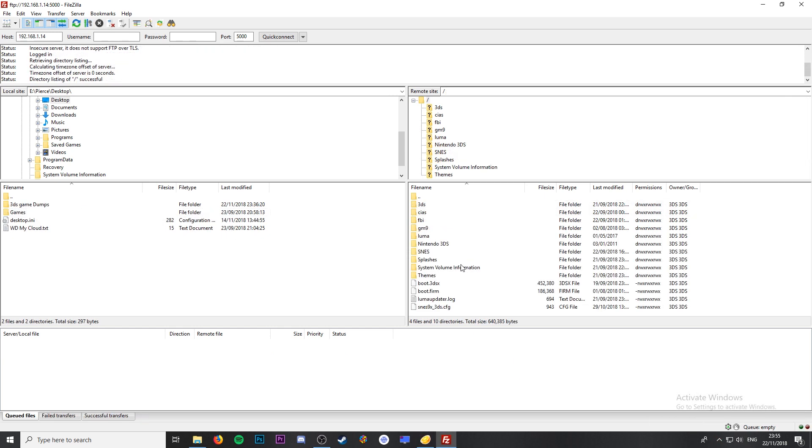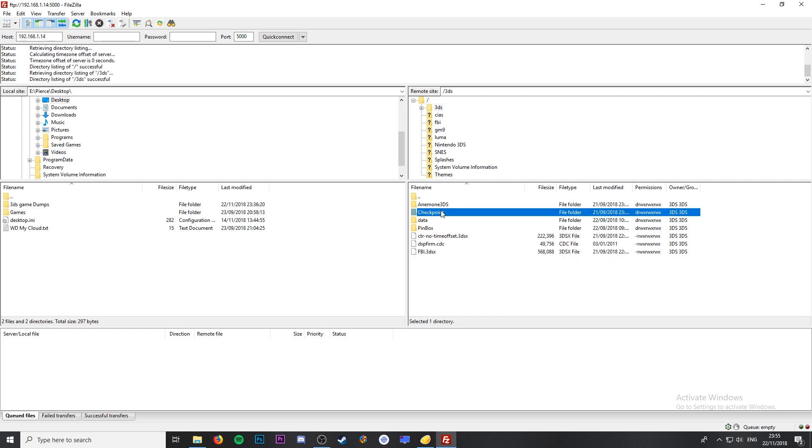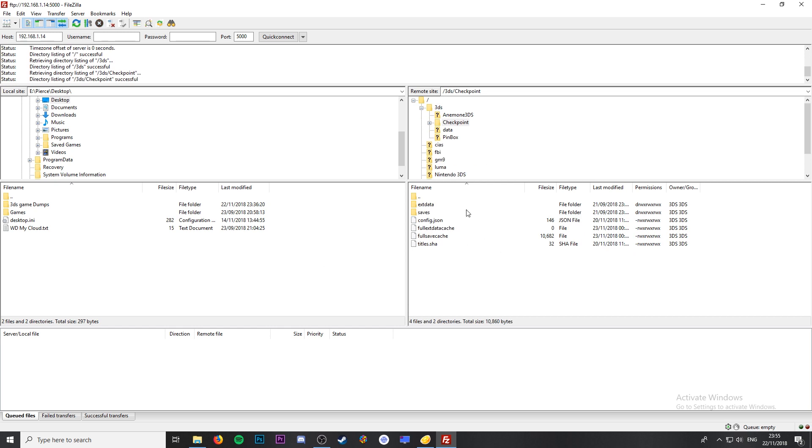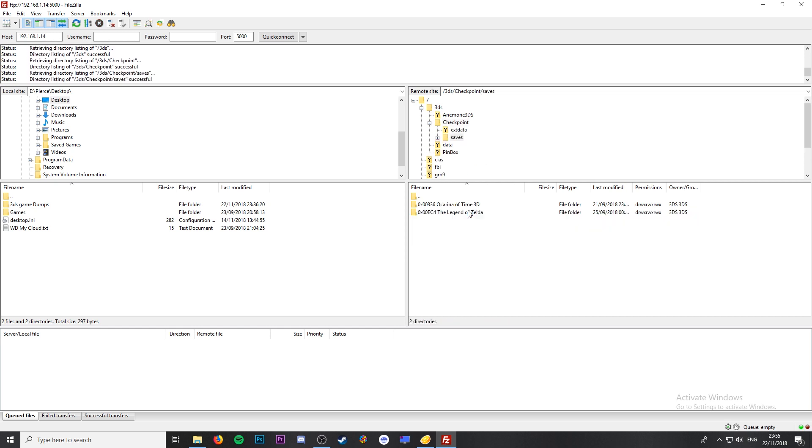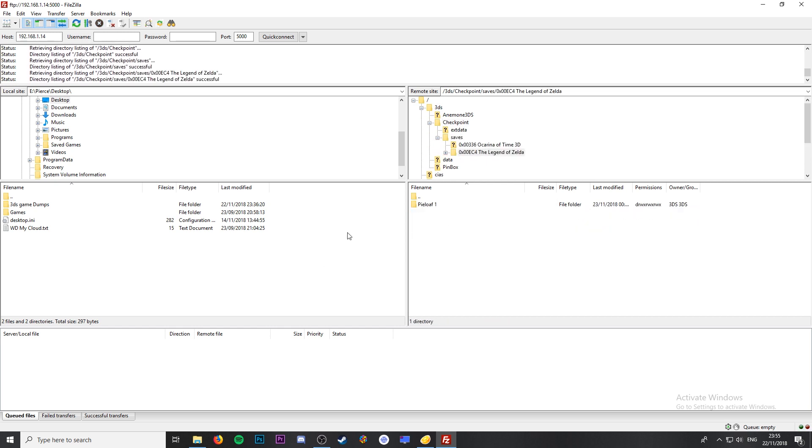Next we're going to transfer over our game save. For this go back to the root of your 3DS SD card. From here open up the 3DS folder and the checkpoint folder. Now go to saves and as you can see the pileup game save is here.